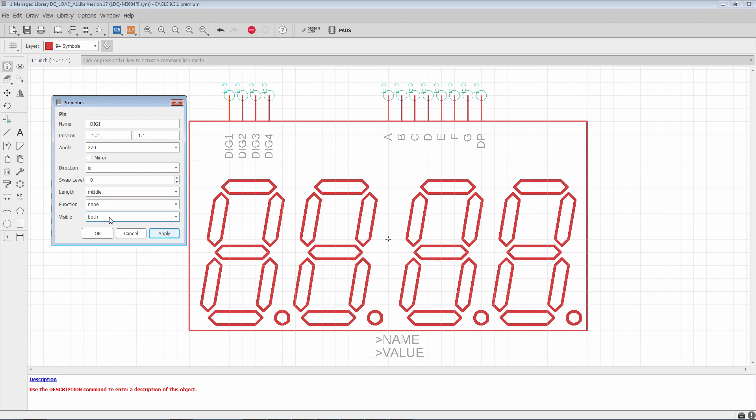Now, visible is a very important property of a pin. When you have it set to both, what this means is that when you use this part in a design, you're going to see both the pin name, like we see here, and the pad number, or the pad name. And that will appear in this area over here, next to each pin. Now, in some situations, like for example, resistor, we don't really care to see neither. So, you can set it to off completely. So, you won't see neither the pin name or the pad number.